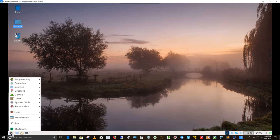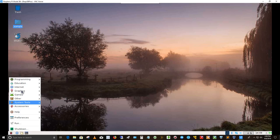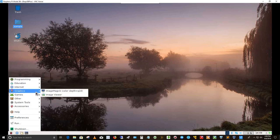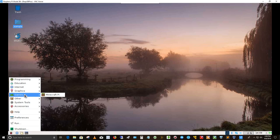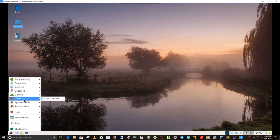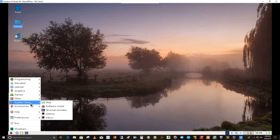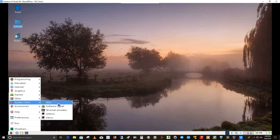Let's get back in here to the menu. And in the graphics side, I've got image magic and image viewer games. I've got Minecraft Pi. For other here, I've got the VNC server that I told you about. For system tools, I've got HTOP. I'm going to go ahead and launch HTOP here and bring it up to full screen.